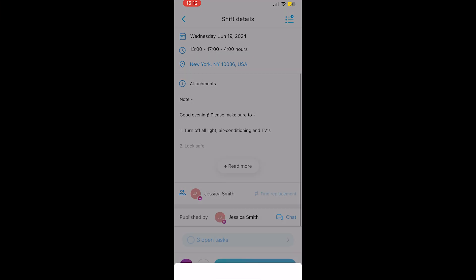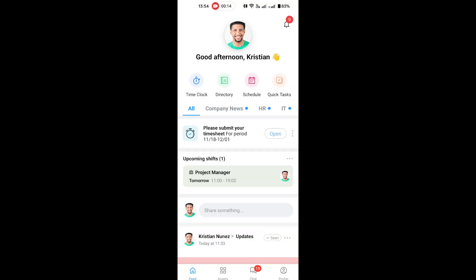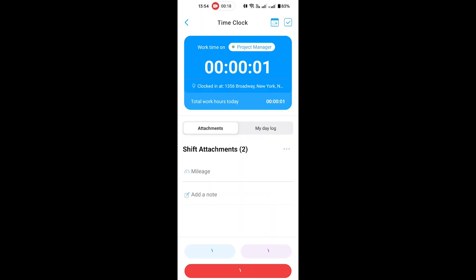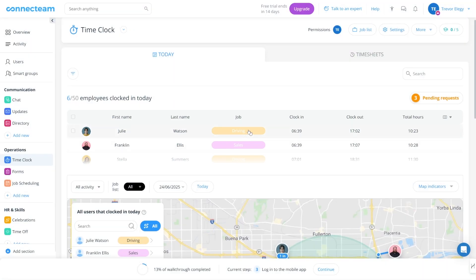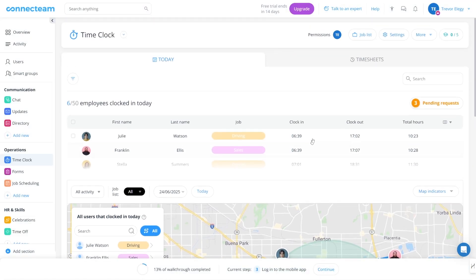People can replace shifts with ease and clock in with ease — everything is streamlined. You can easily view who's on the clock and what each employee has worked on today from the map. You can also see employees' clock-in and clock-out locations and their route.